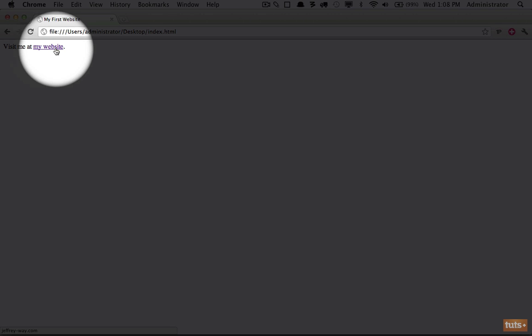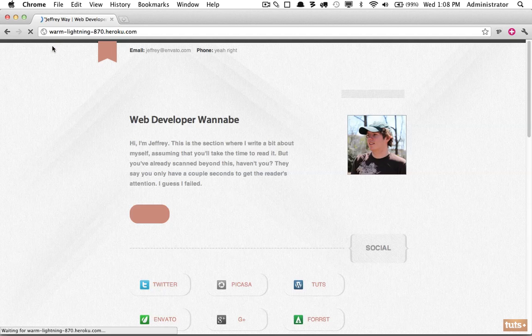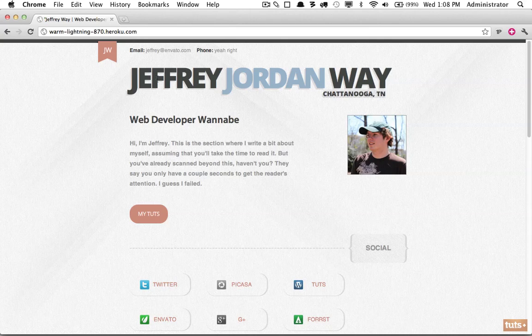Remember, you can override every single one of these things. Now let's click on it and see where we go. It's taken me to my personal website.